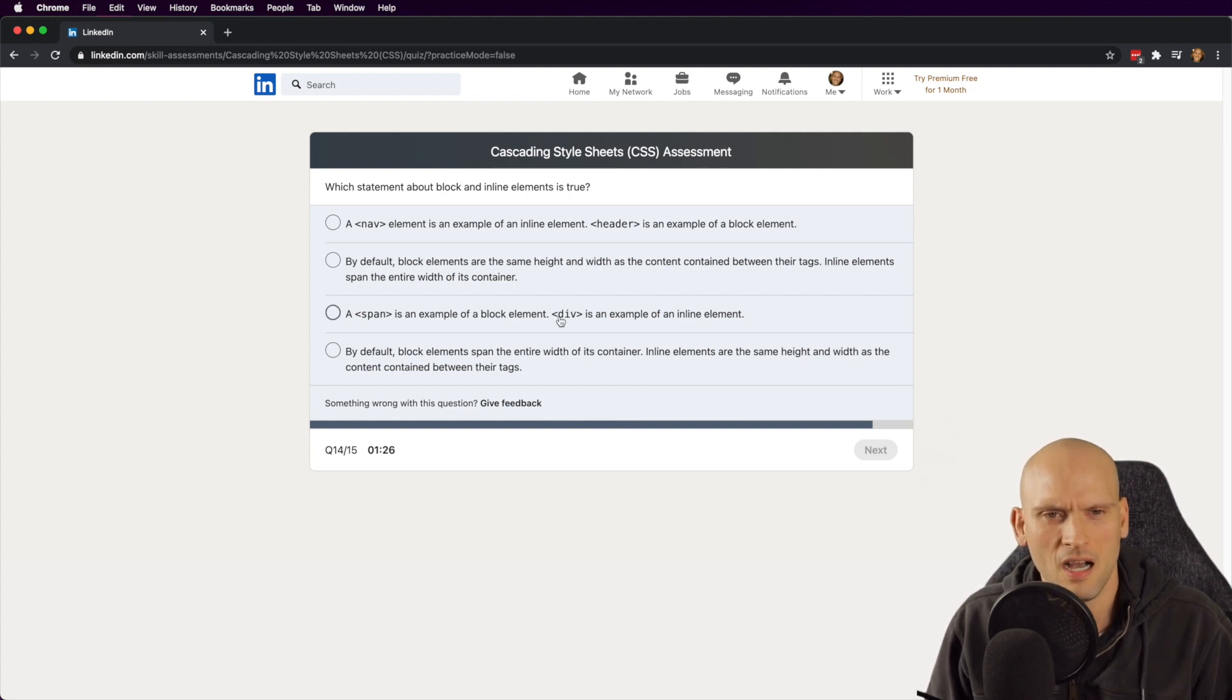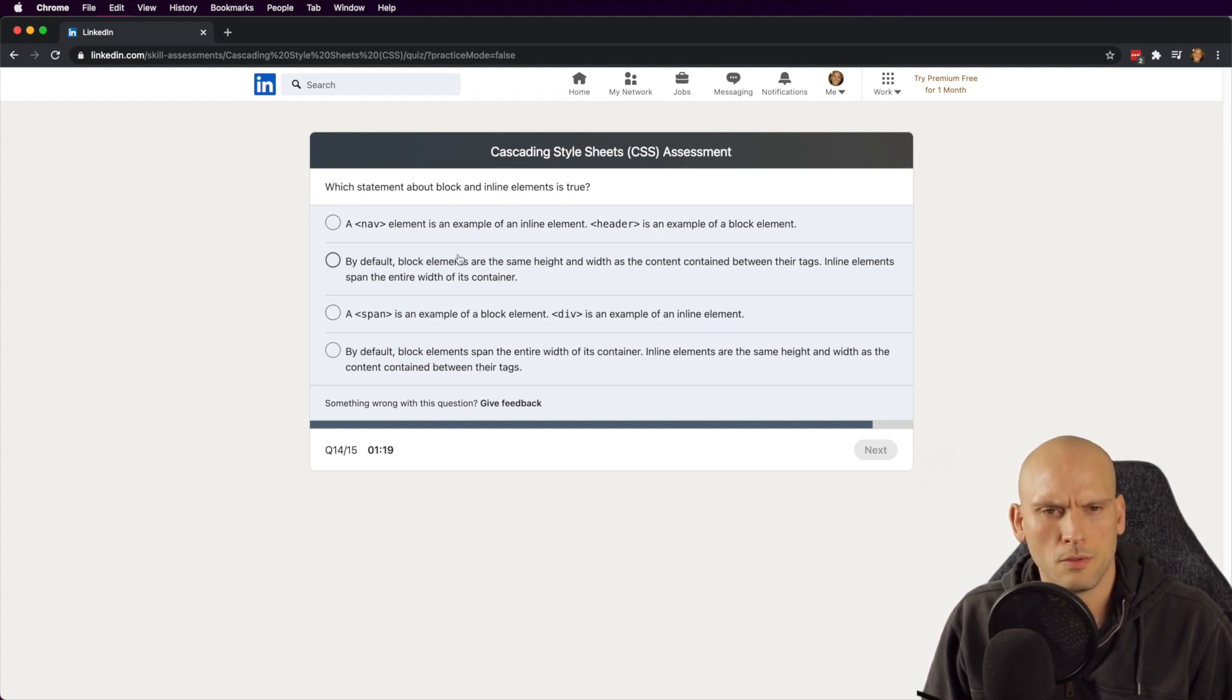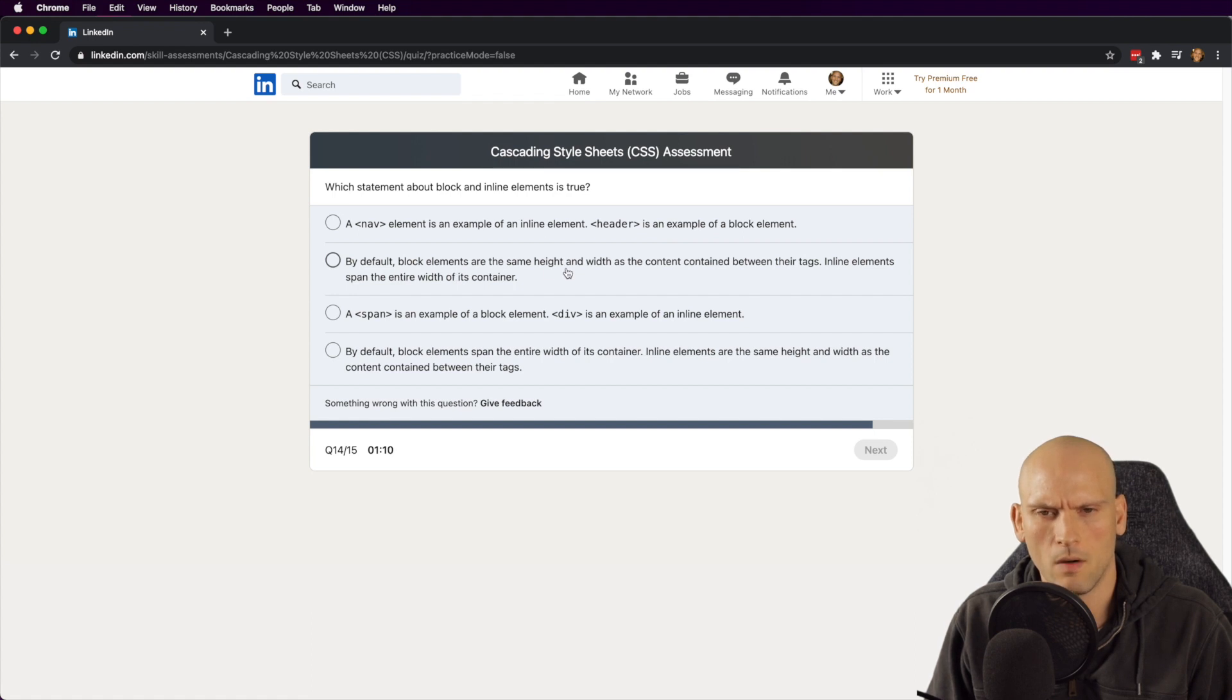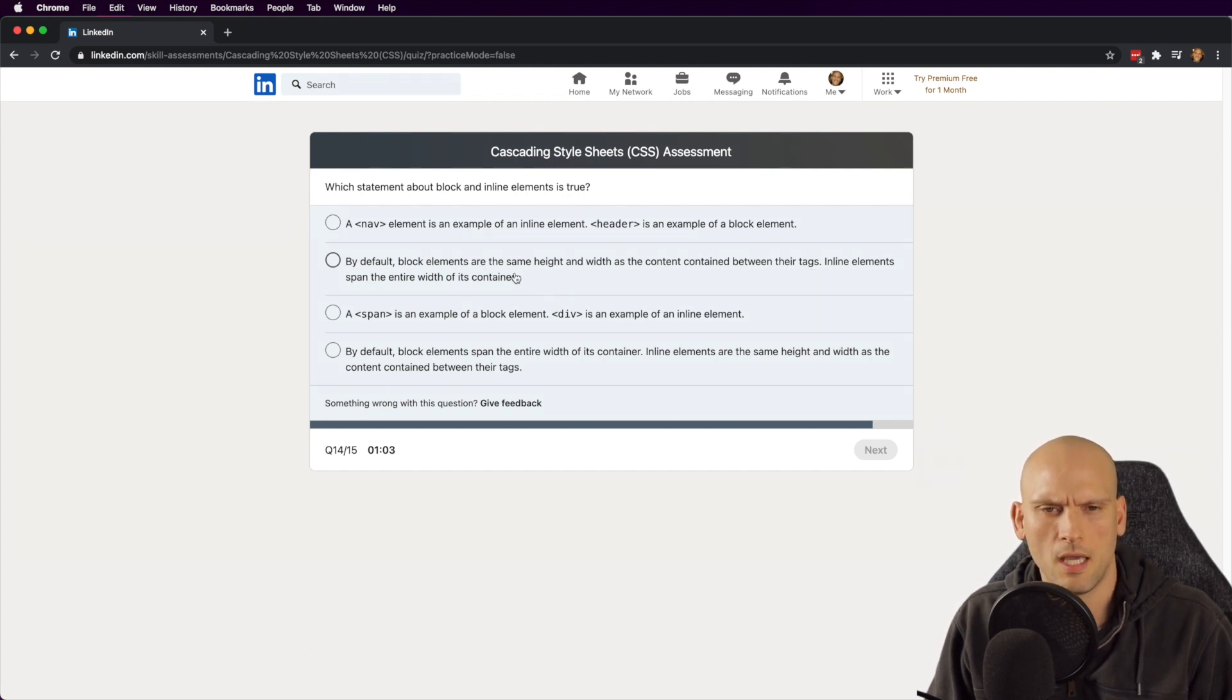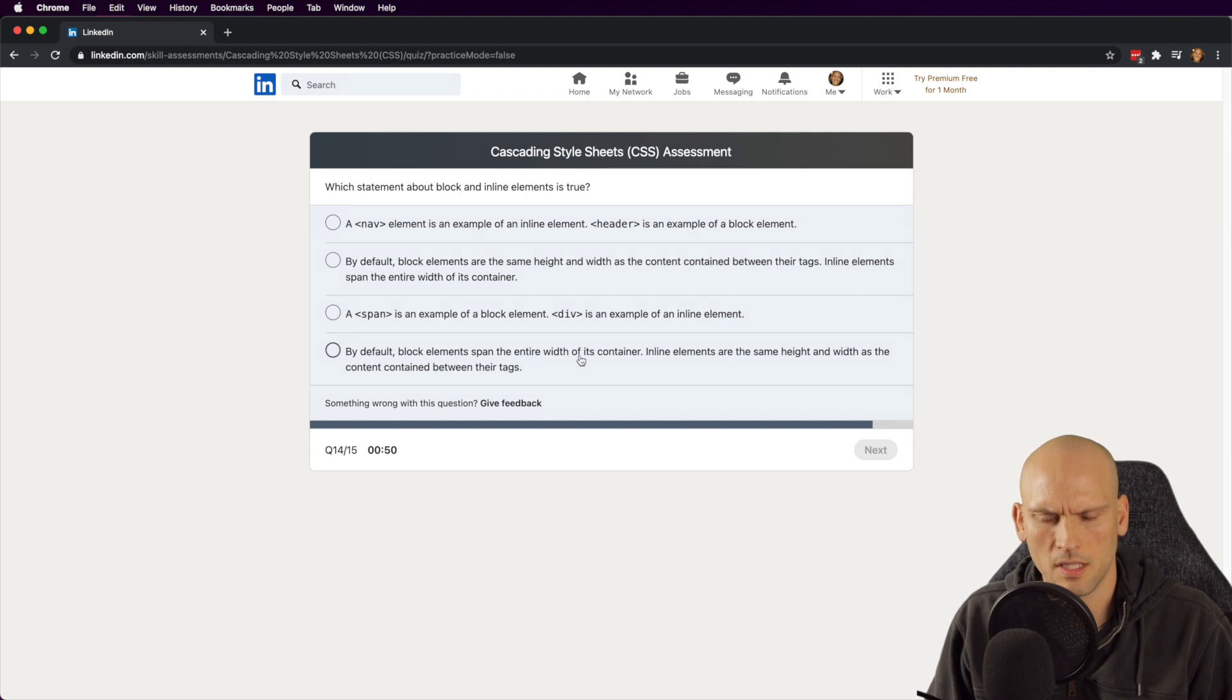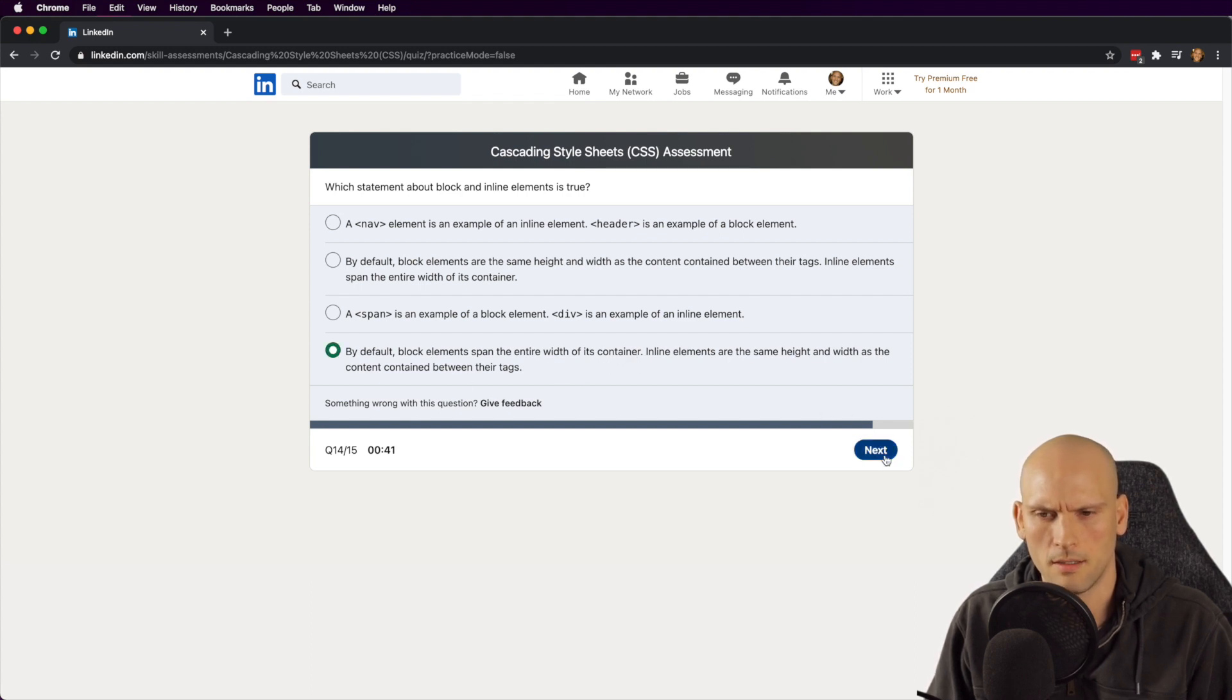Which statement about block and inline elements is true? A nav element is an example of an inline element. A header is an example of block element. By default, block elements are the same height and width as the content contained between their tags. Inline elements span the entire width of its container. I want to say it's backwards. Span isn't... I think span is an example of... span is actually an inline, I think, and div is a block. So this is backwards. By default, block elements span the entire width of its container. Inline elements are the same height and width as its content contained between their tags. I'm pretty sure that's the right answer.